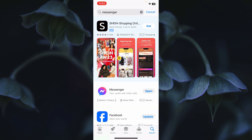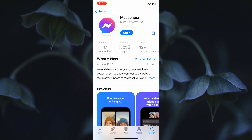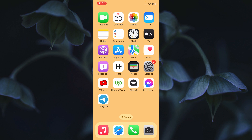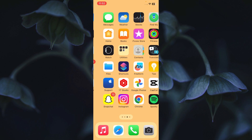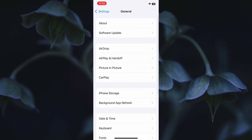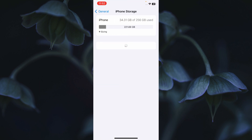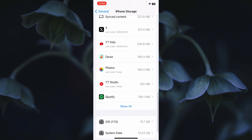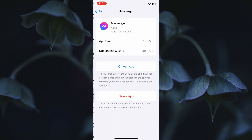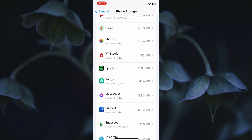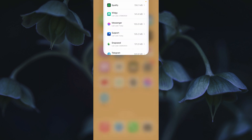Once you find Messenger in the App Store, open it and update the app. If it's already updated, go to Settings, click on General, then iPhone Storage, and find the Messenger app. If it doesn't appear, click Show All, then click on Messenger, select Offload App, confirm Offload, and then reinstall it from the App Store.